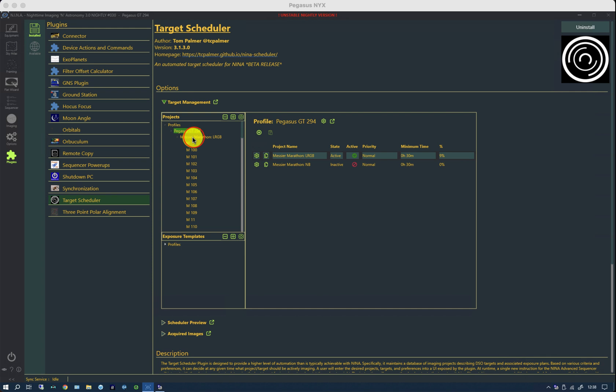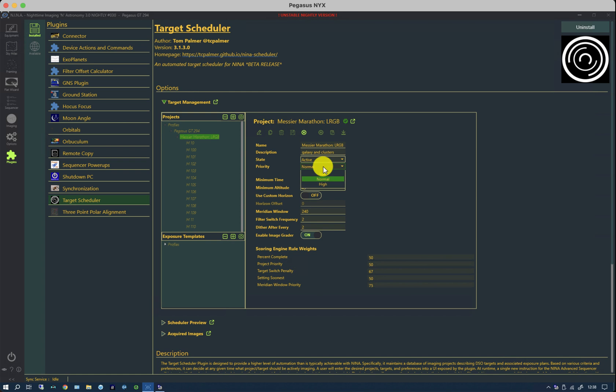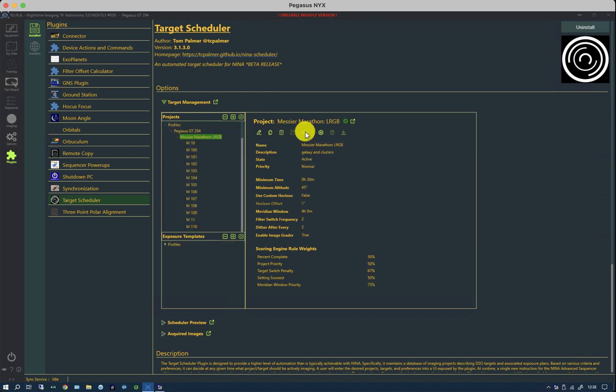So for instance, if I go into MISV Marathon, you can see that the priority is set to Normal and I can change it between Low, Normal and High. Equally, for that particular project, I can set a number of priorities in regard to the project and the targets that are within it.